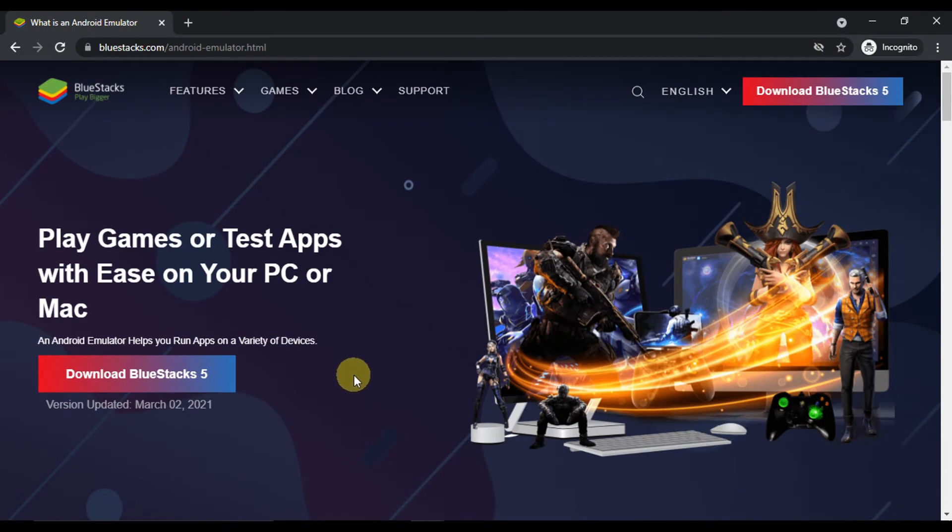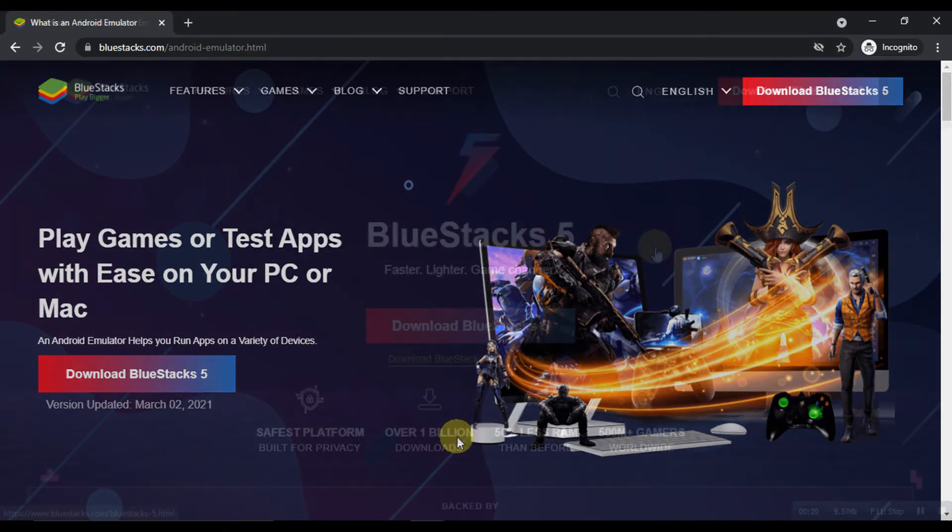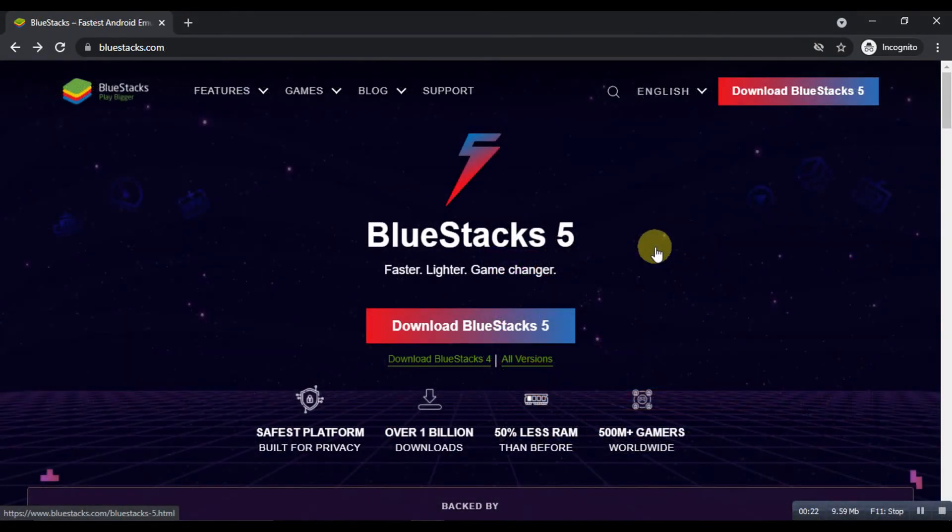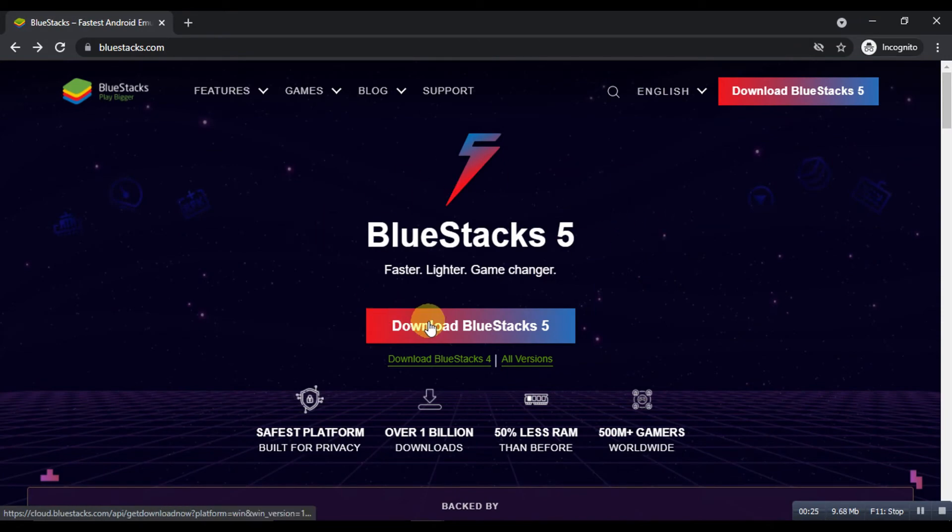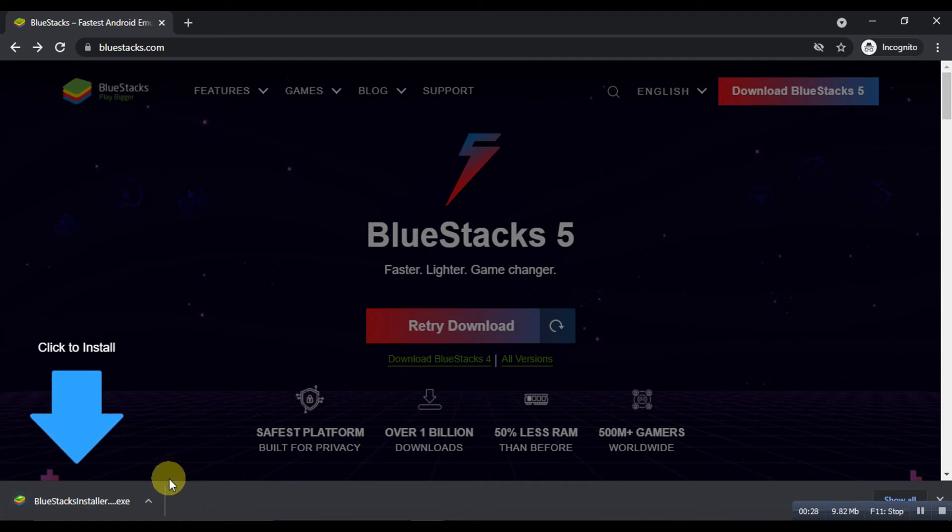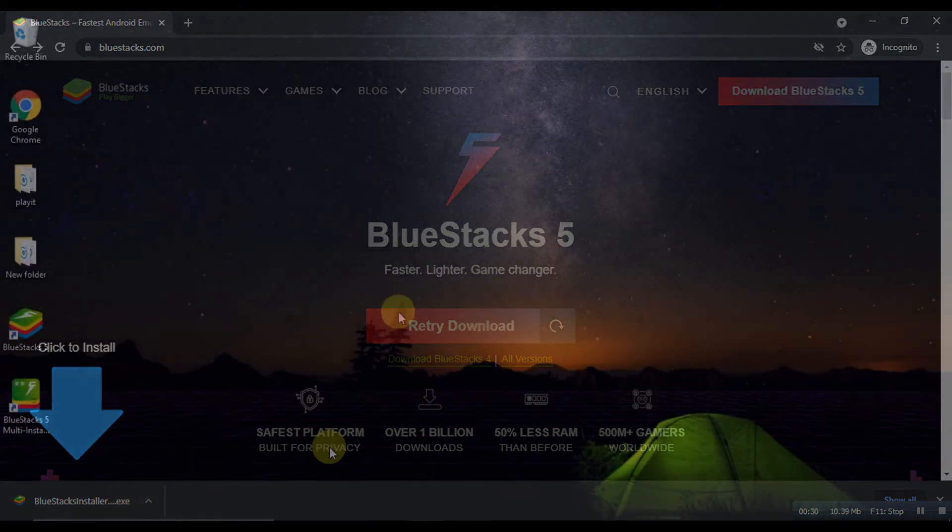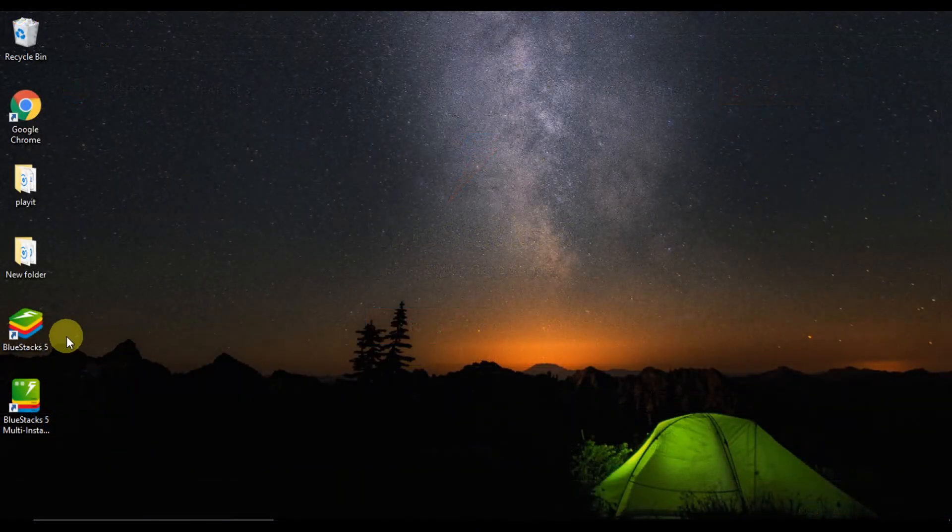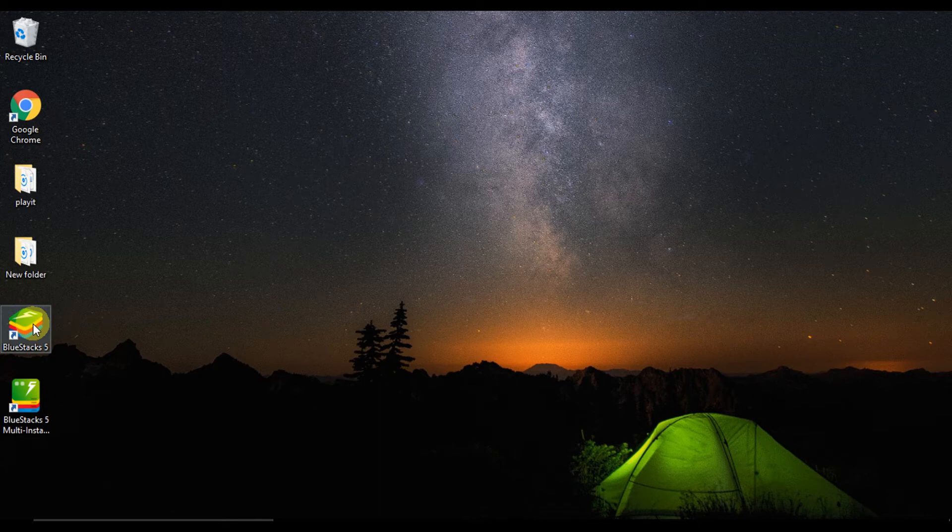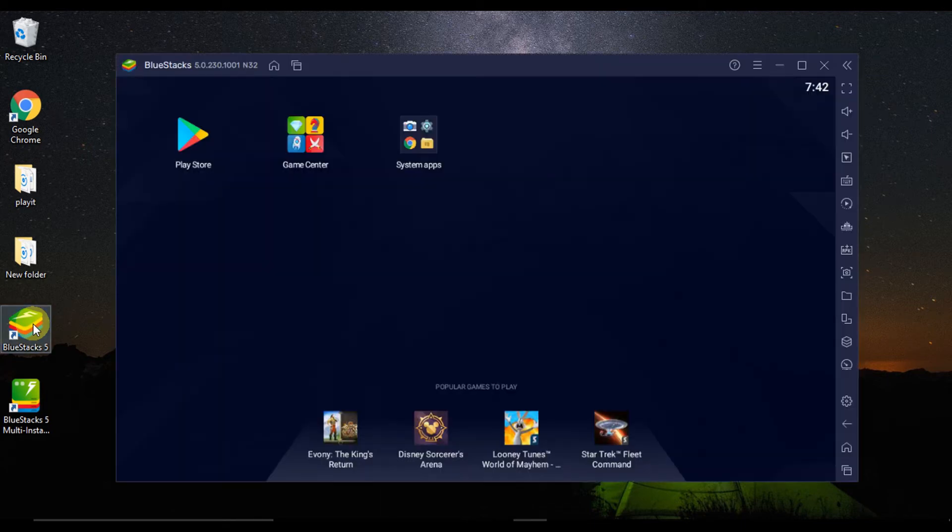Step 1: You can head to the official website of BlueStacks to download the setup file. Once it is downloaded, please install it by following the instructions of the setup guide. Once the installation is done, open the emulator from the start menu or the desktop shortcut on your PC.